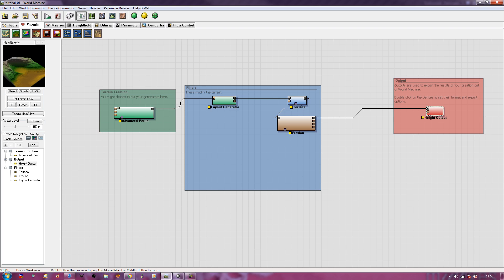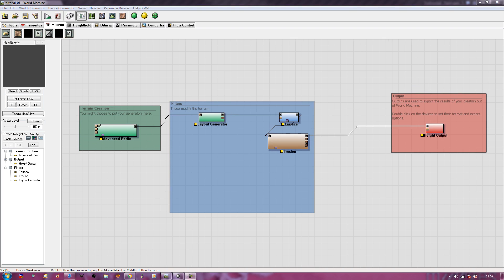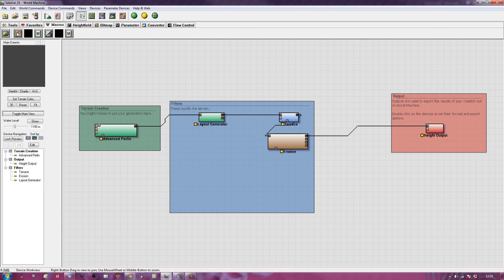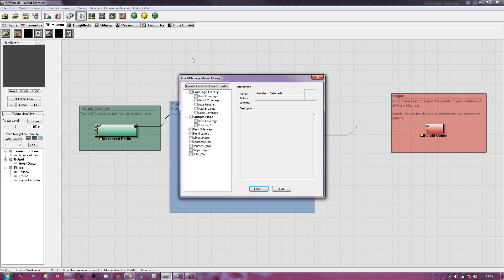Now if we go up here to our macros, one of the macros we get is basic coverage. If you don't have that, just go and look on the World Machine forums. They have all sorts of add-ons and macros. This is the one I'm going to be using, the basic coverage macro.